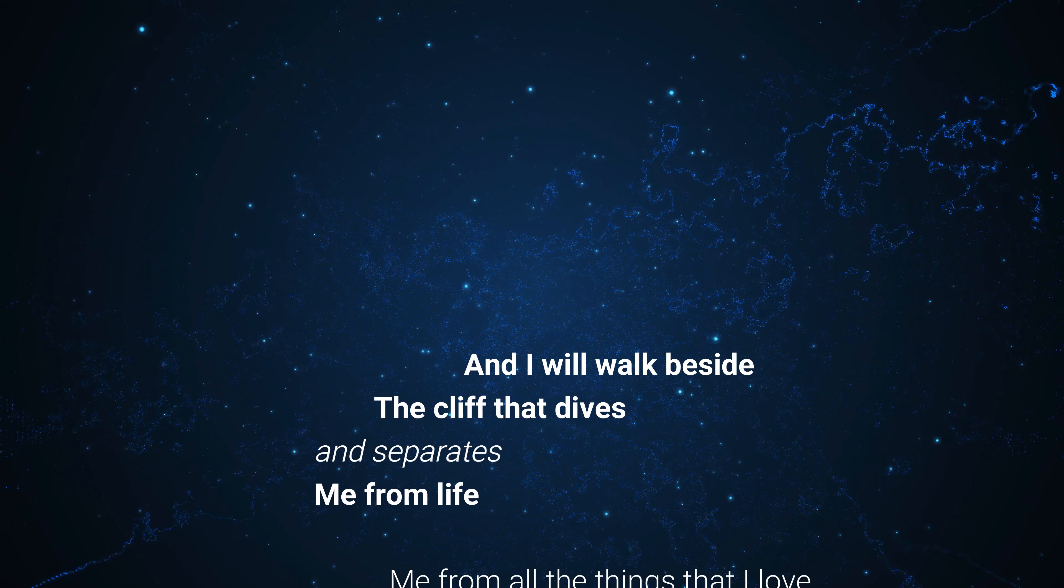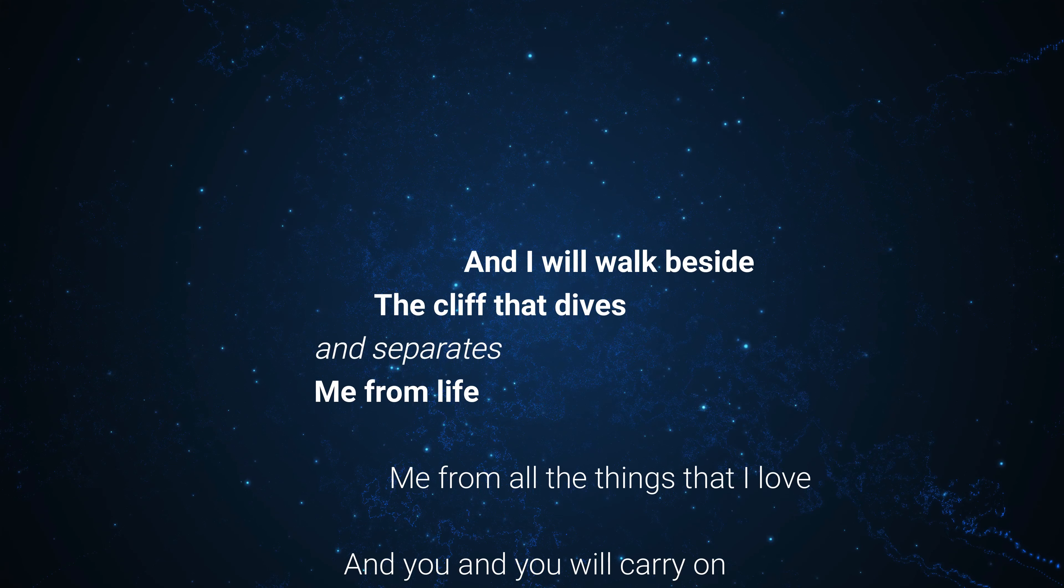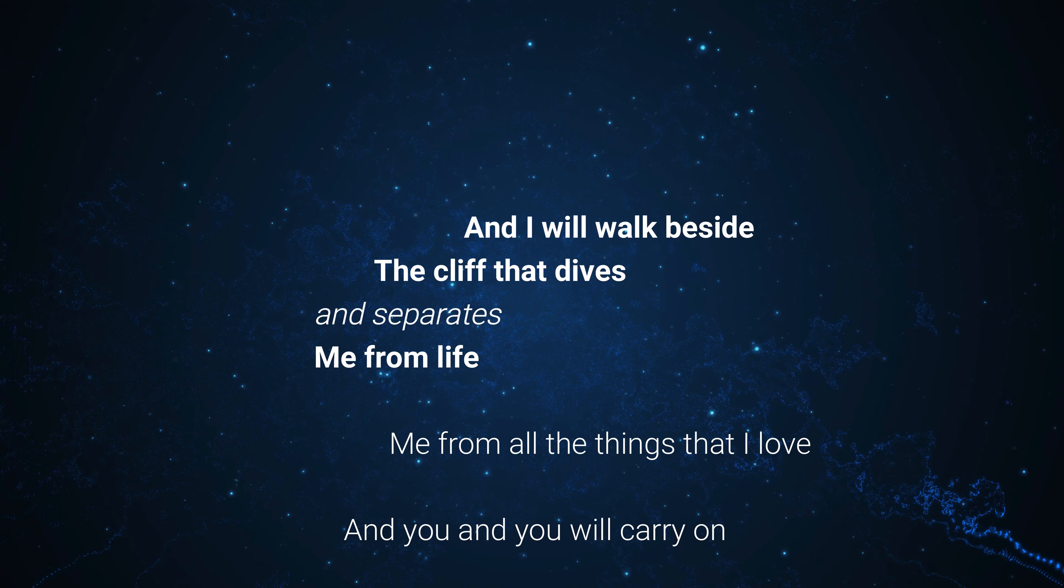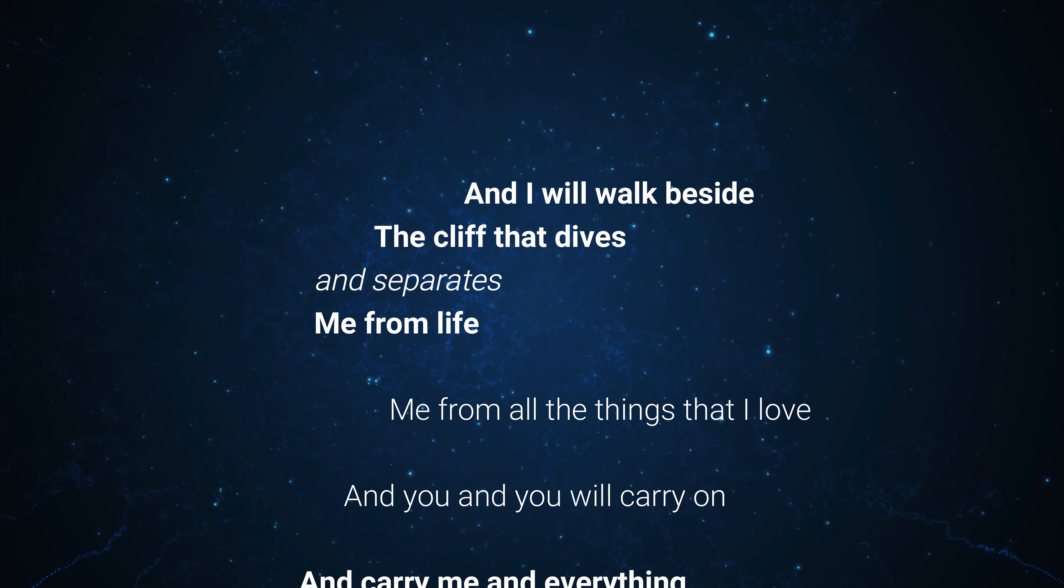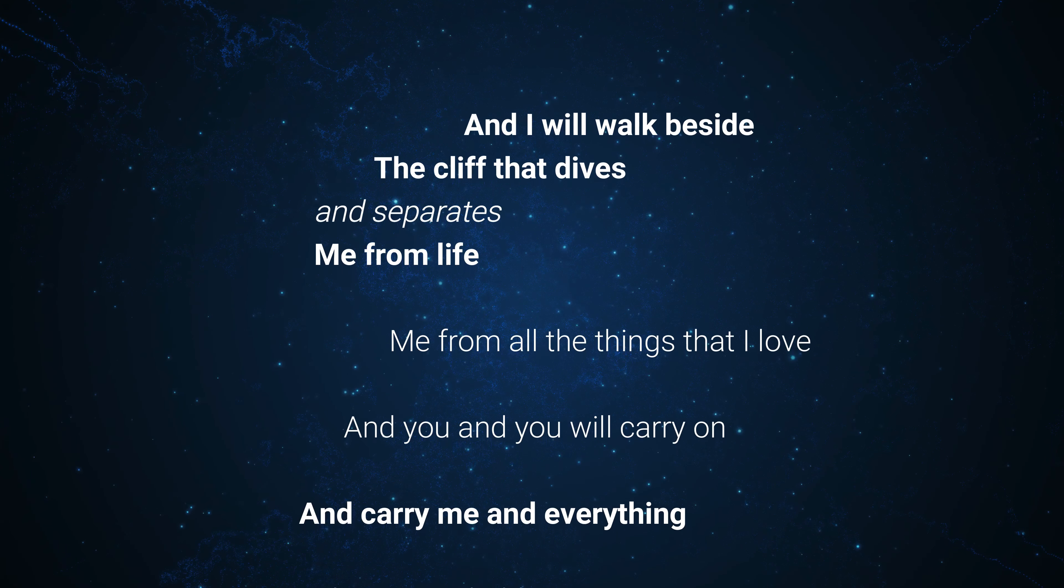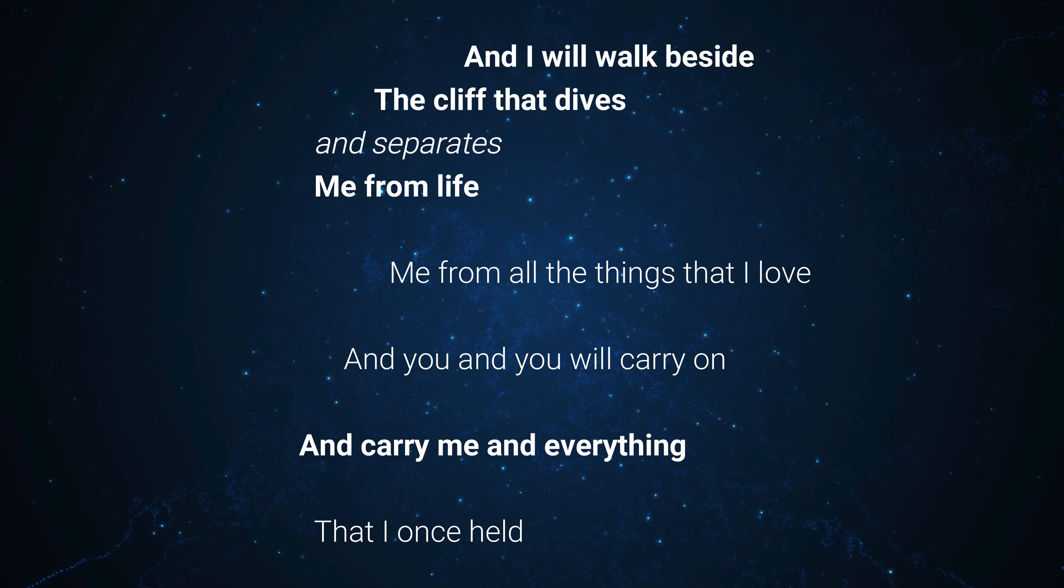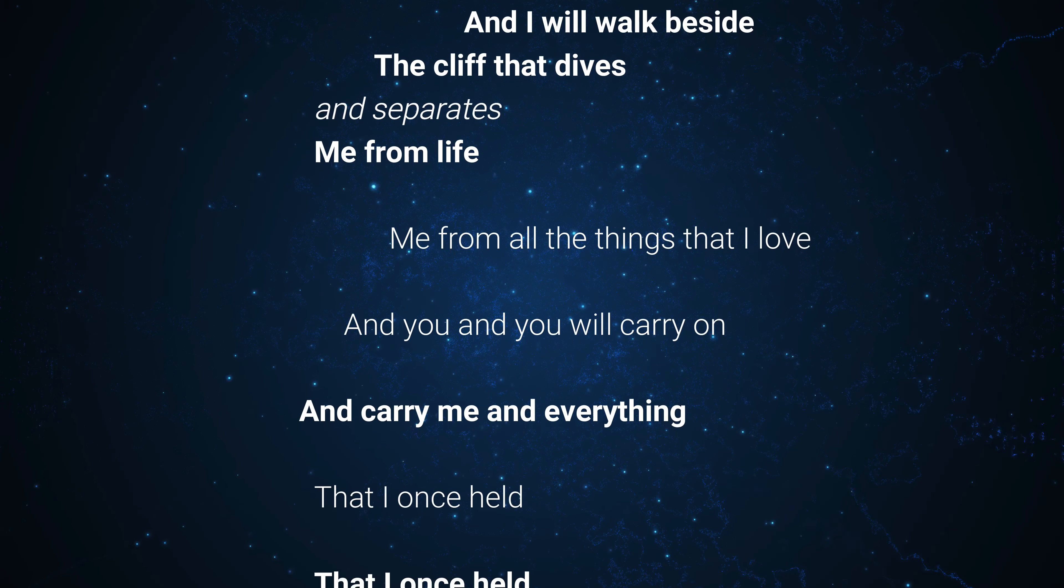And I will walk beside the cliff that dives and separates me from life, me from all the things that I love. And you, and you will carry on and carry me and everything.